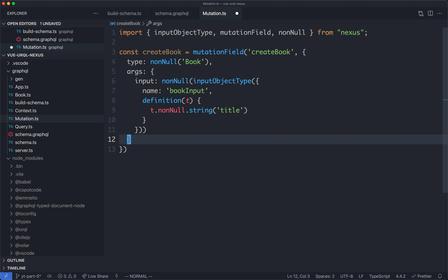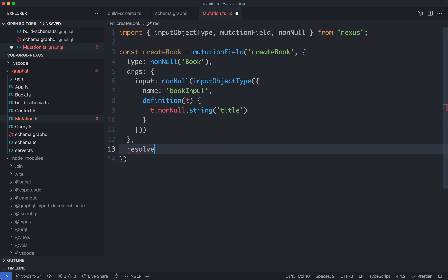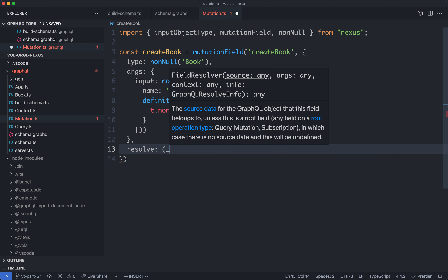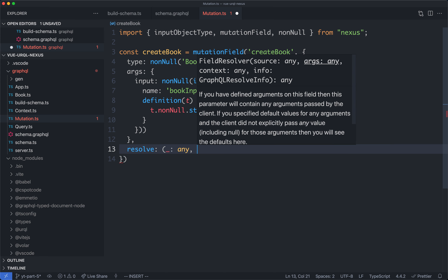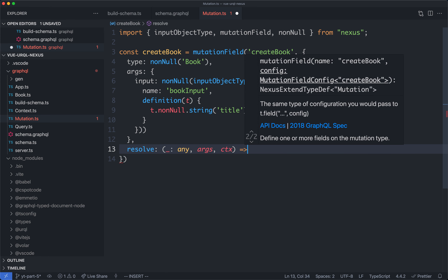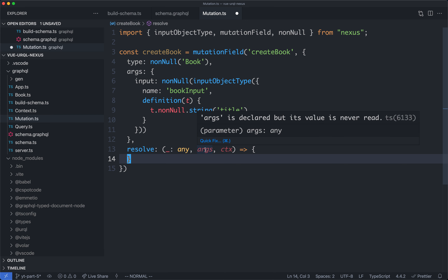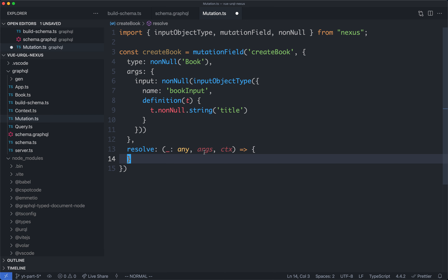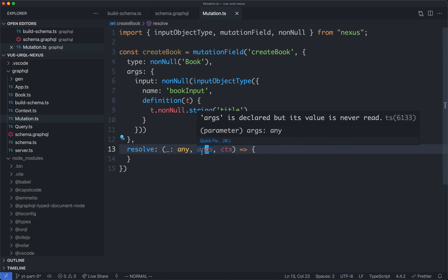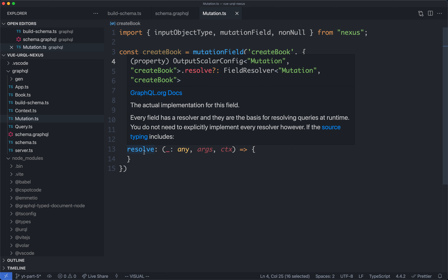The final thing we're going to need here is our resolver, so we know what to actually do with this mutation. It's going to take three arguments — the first one we don't care about, the second one is going to be the arguments, and the third one is going to be the context. You can see we're not getting any completion here — these are both going to be any types. For example, we're expecting to return a book from this, a non-null book, and we're not getting an error right now, and we really should be.